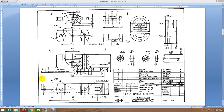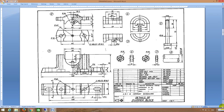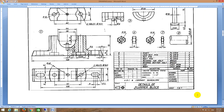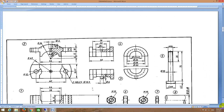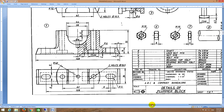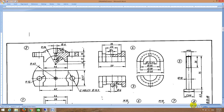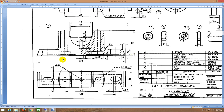There are eight parts in total. Correspondingly you can find the eight part drawings of each individual part — for body, cap, bearing bottom half, top half, bolt, nut, lock nut, and shaft. I will start with the body. I will zoom in and concentrate only on the body.